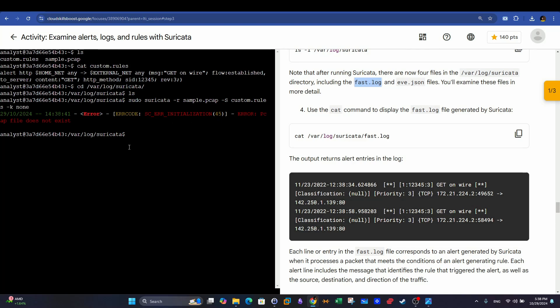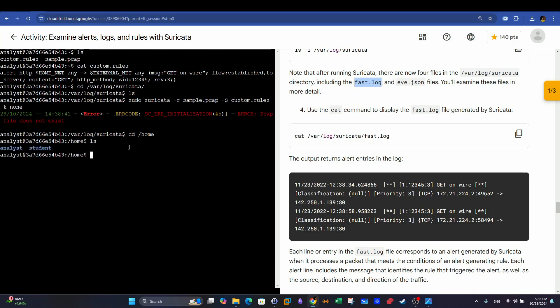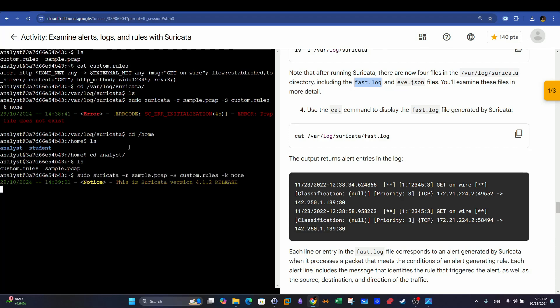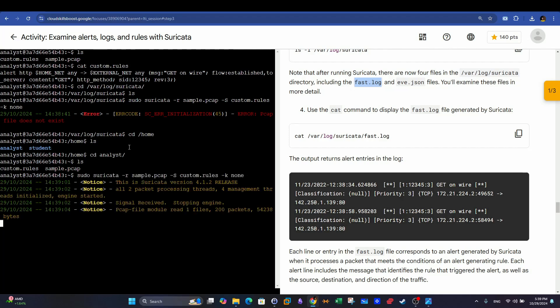Pcap file does not exist. Right, because we're going to have to go to the home directory of the user. Okay. We run the command.